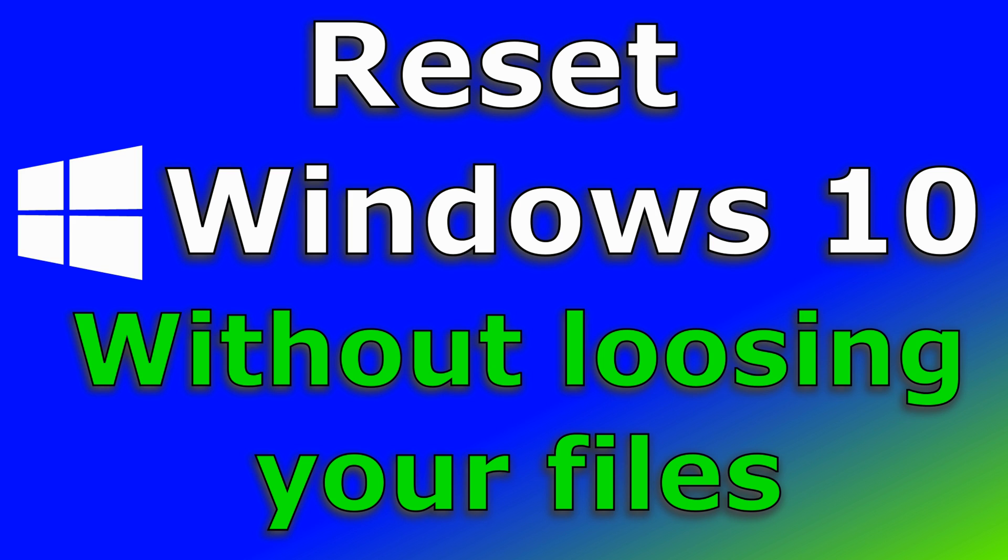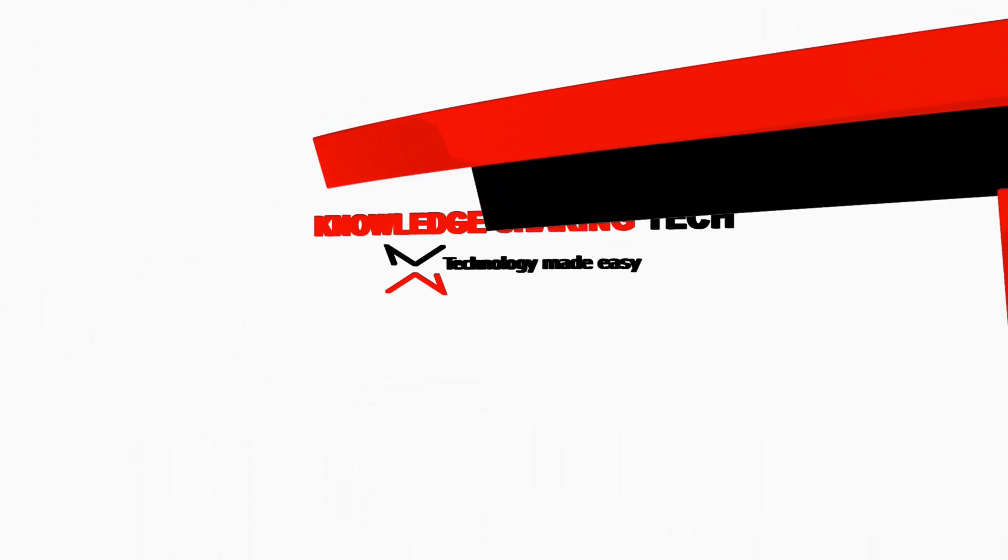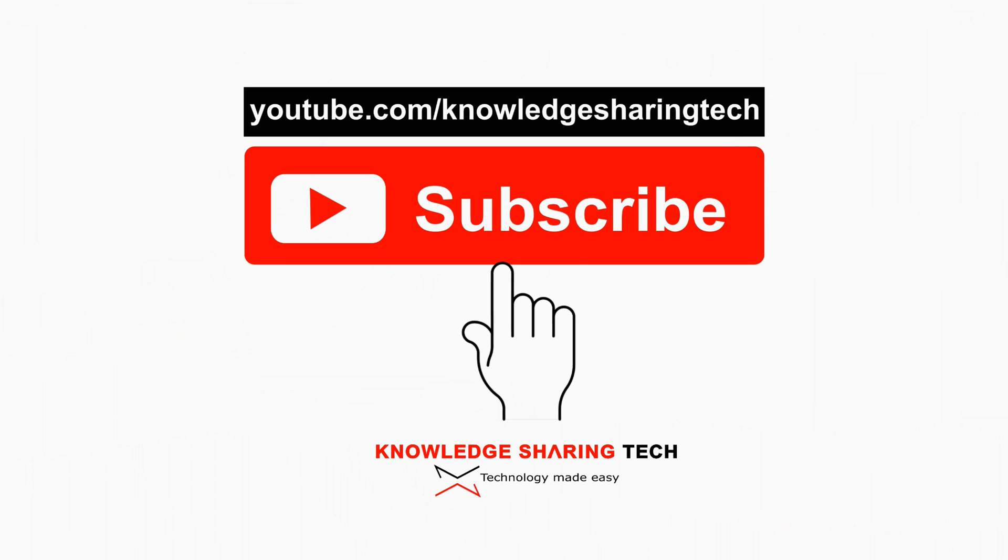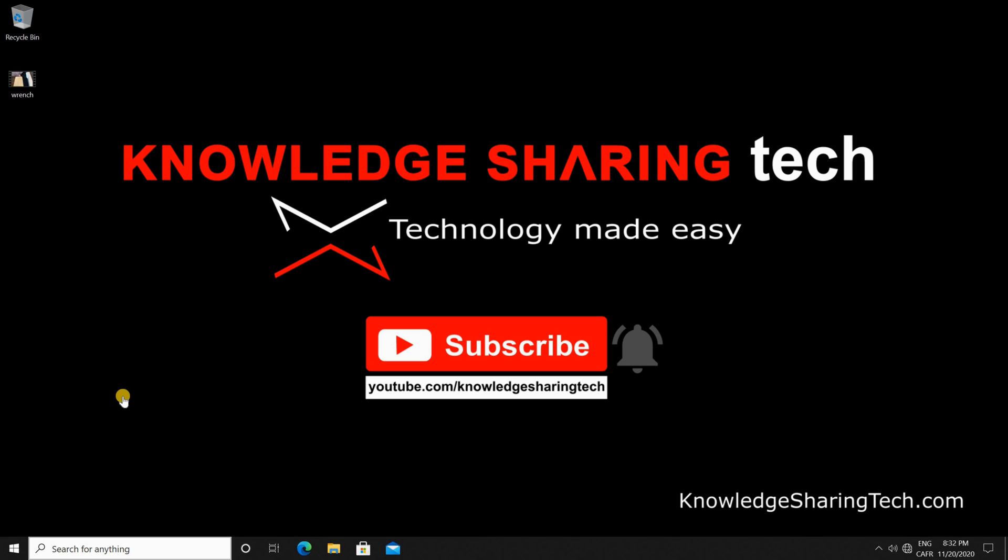In this video I want to show you how you can reset your Windows 10 installation without losing your files and also without losing the users that are already created on your Windows 10 machine. You might want to reset your Windows 10 PC for many reasons, for instance if Windows is not working correctly or if you want to just remove the applications.